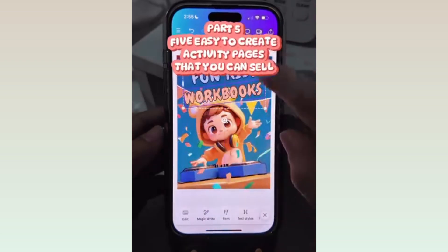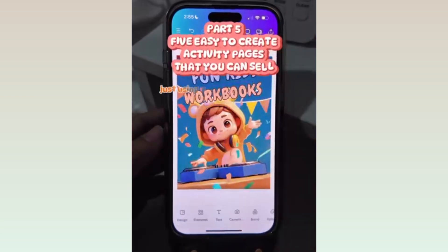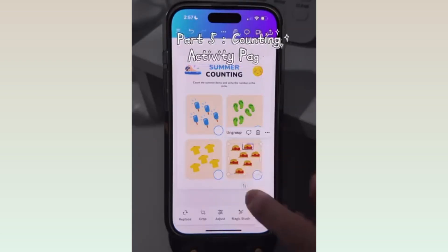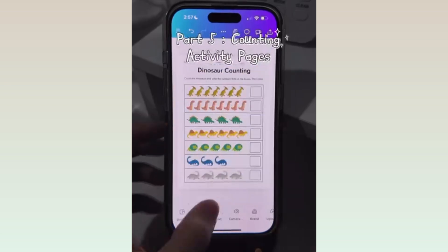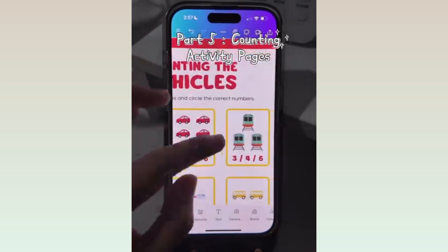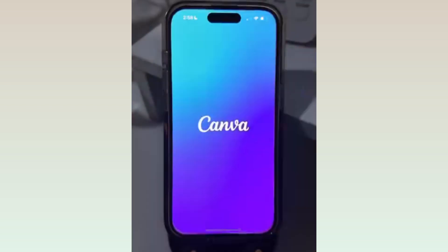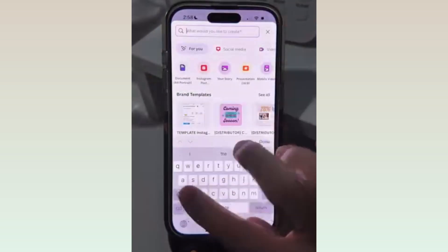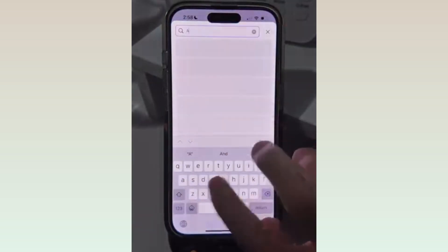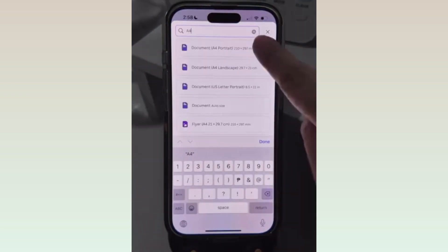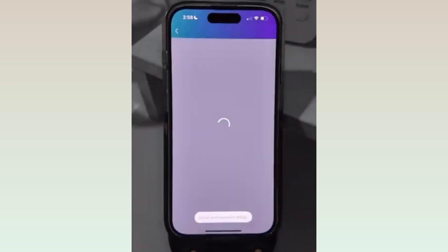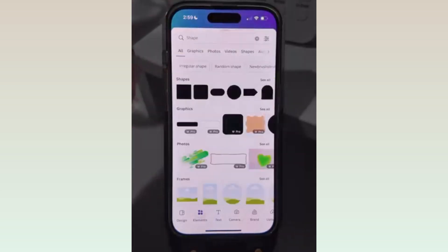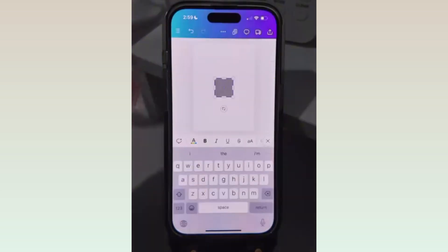Part 5 of easy-to-create activity pages that you can sell using your phone and Canva. For Part 5, we'll be creating counting activity pages like this one. Head to Canva and create the design. The size is still Document A4 Portrait. Once you're already here, go to Elements and look for a square shape with a rounded corner.